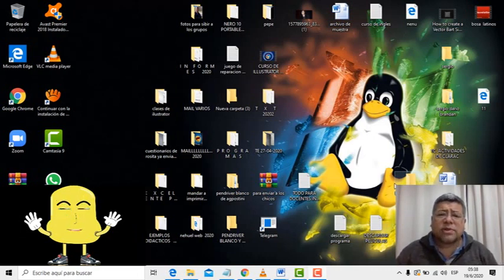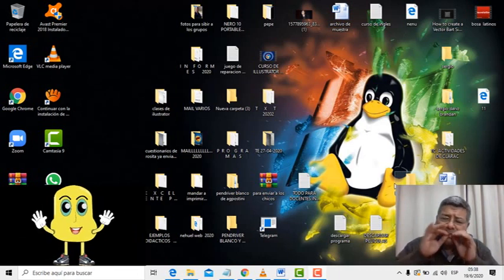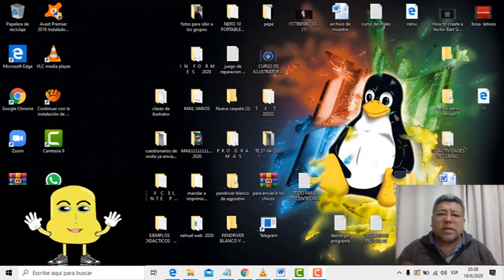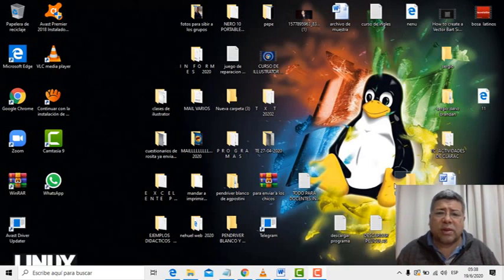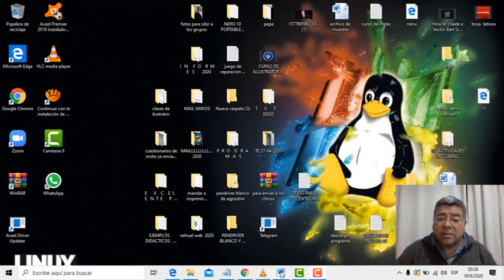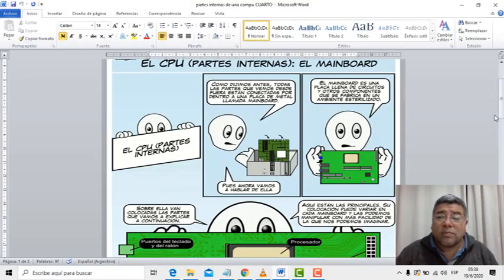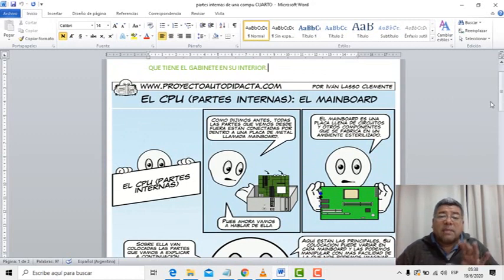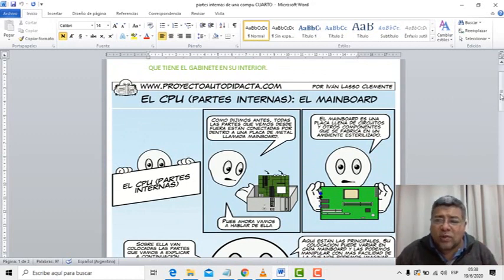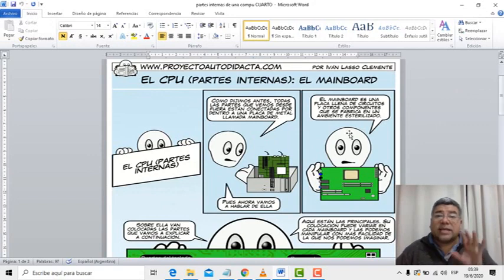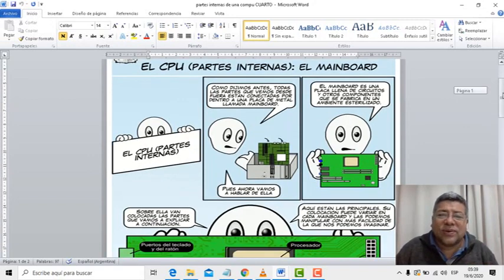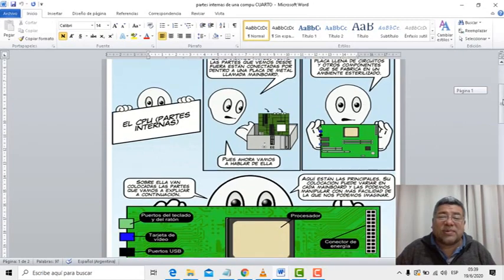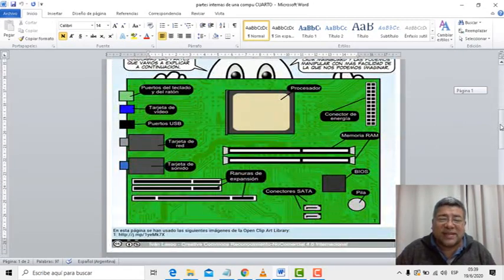Muy bien, bárbaro. Ahora vamos a ver básicamente un trabajo que nos ha traído Angelo, que está buenísimo. Te hago una preguntita: alguna vez, ¿vos viste una computadora por adentro? Bueno, mirá lo que te preparó Angelo. Te va a mostrar la computadora por adentro, pero básicamente nos vamos a concentrar en la parte interior, todos los componentes que tiene la compu, y él te cuenta ahí detalladamente cuáles son los nombres de los componentes.